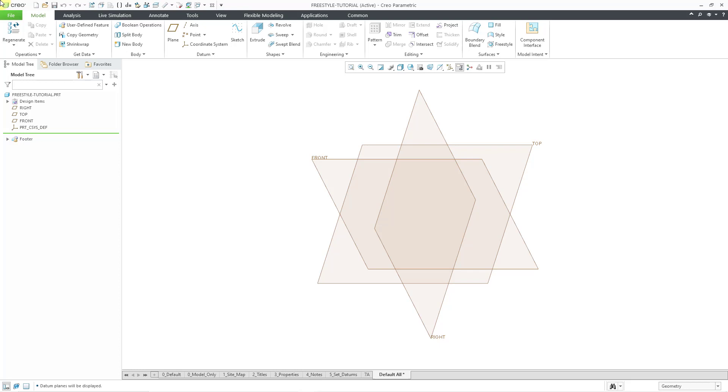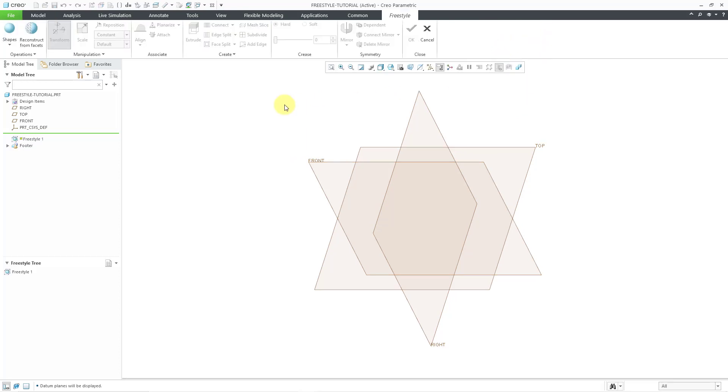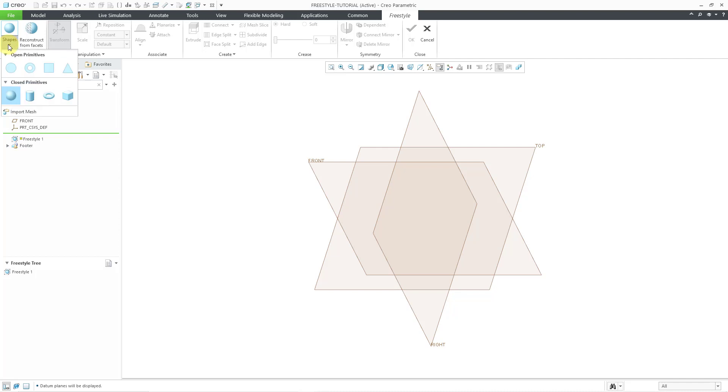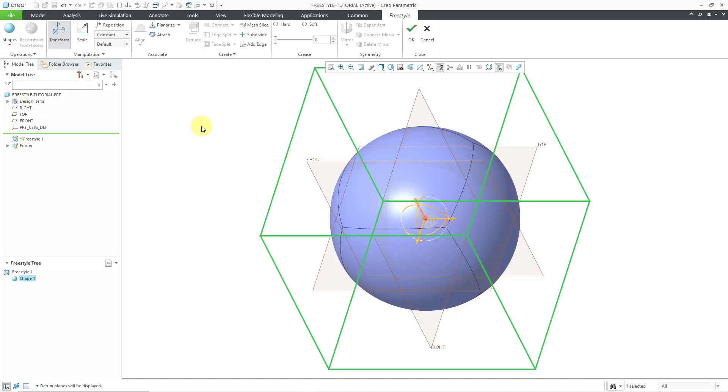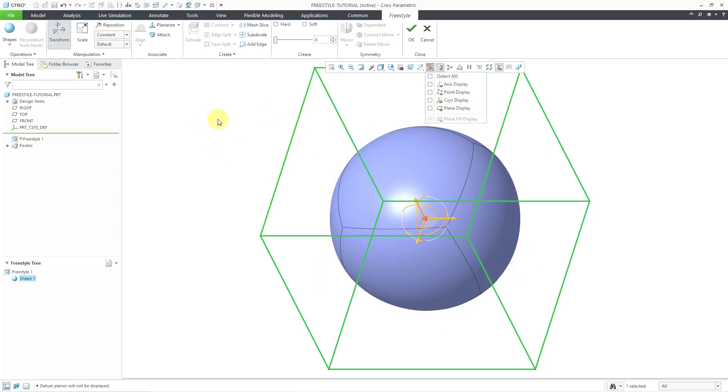Here I am in an empty part model. Let me start off my freestyle feature and usually the first thing you'll do, like I showed in the previous video, is go to the shapes drop-down to choose your primitive. I usually start off with the sphere shape. I'll click on it and we have it started out. Let me turn off my plane display.